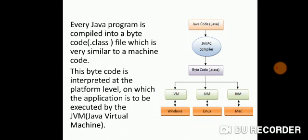Every Java program is compiled into bytecode that is your .class file which is very similar to a machine code. This bytecode is interpreted at the platform level on which the application is to be executed by the JVM.